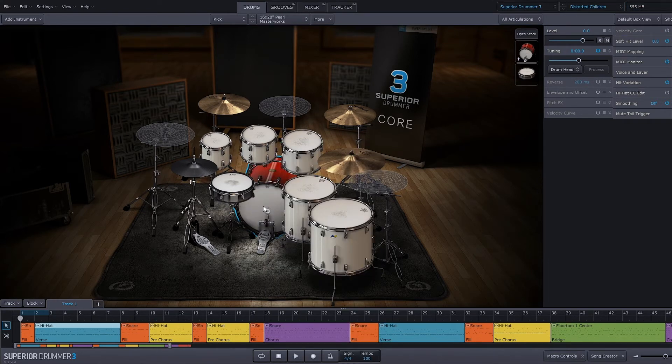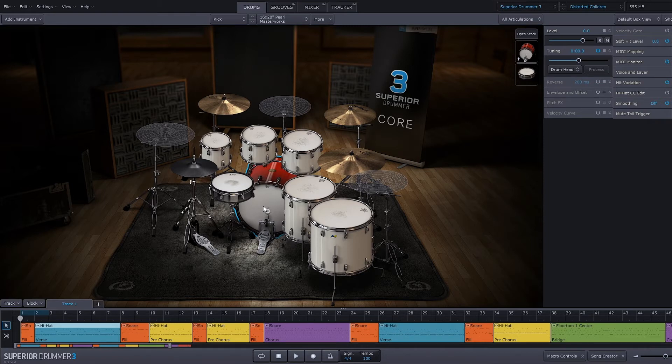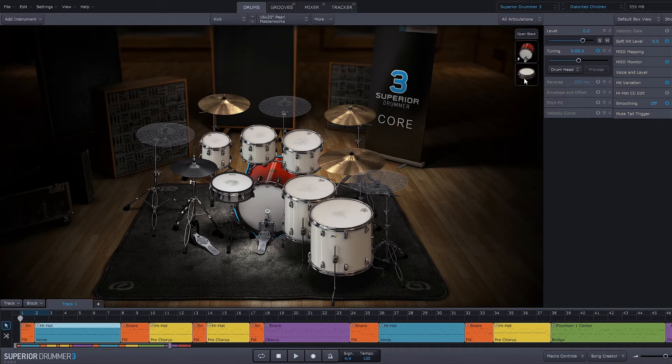A lot of that grit is coming from the effects, so you don't really need to worry about that. But while we're here, I want to draw your attention to the stack. The stack is the ability to add more than one drum sample to any one MIDI note. So the kick MIDI note right now is triggering these two drum samples.